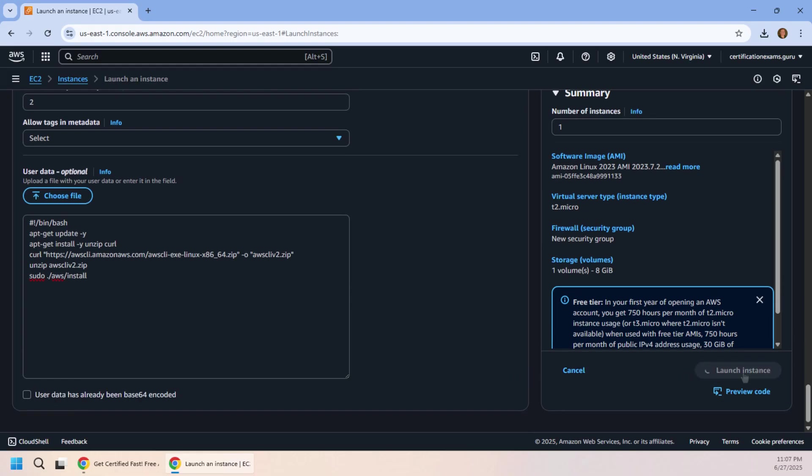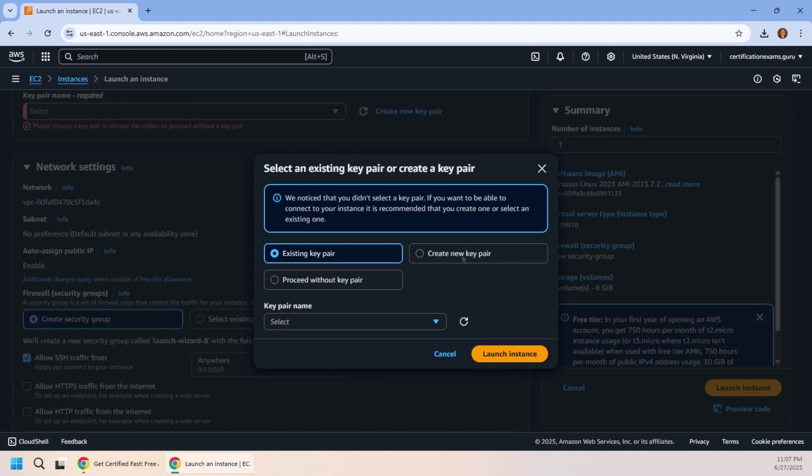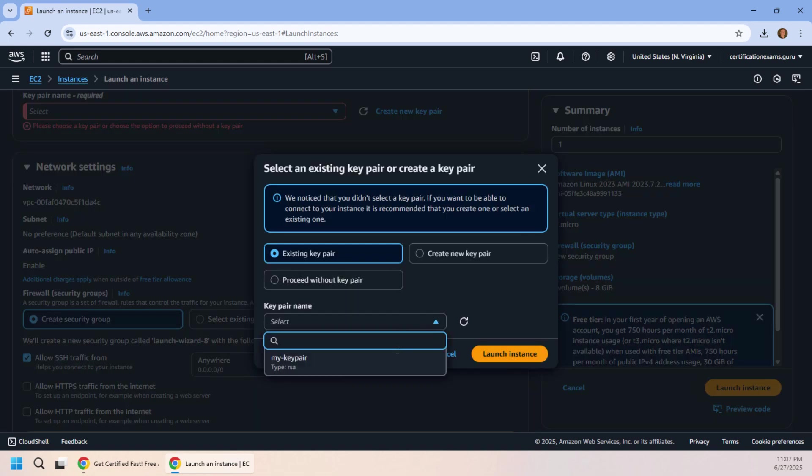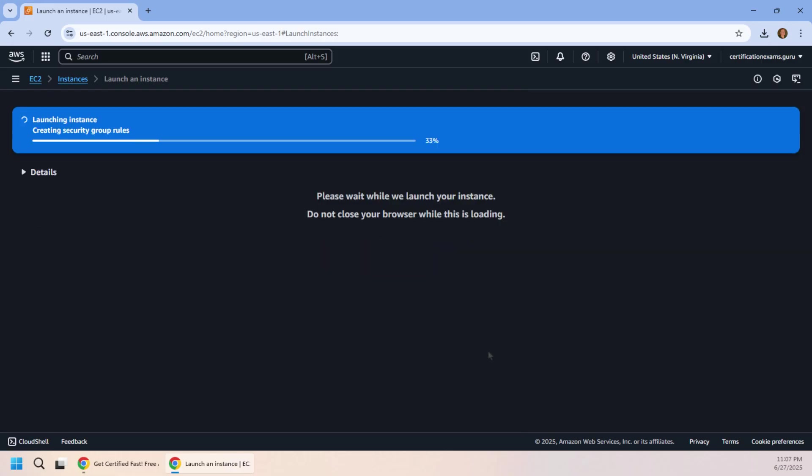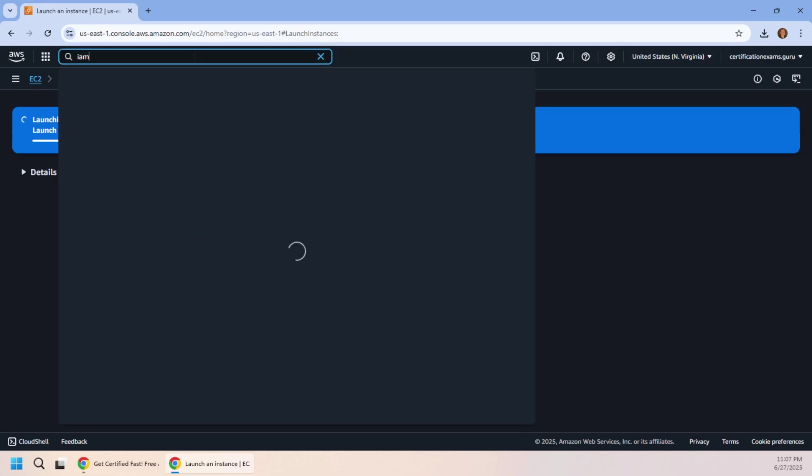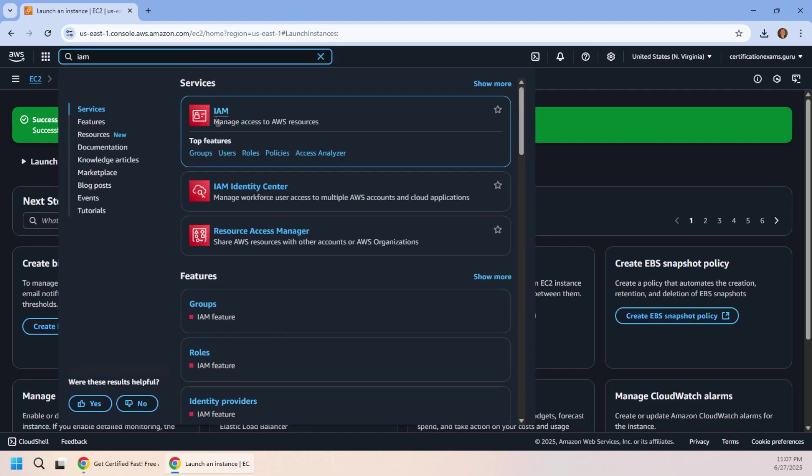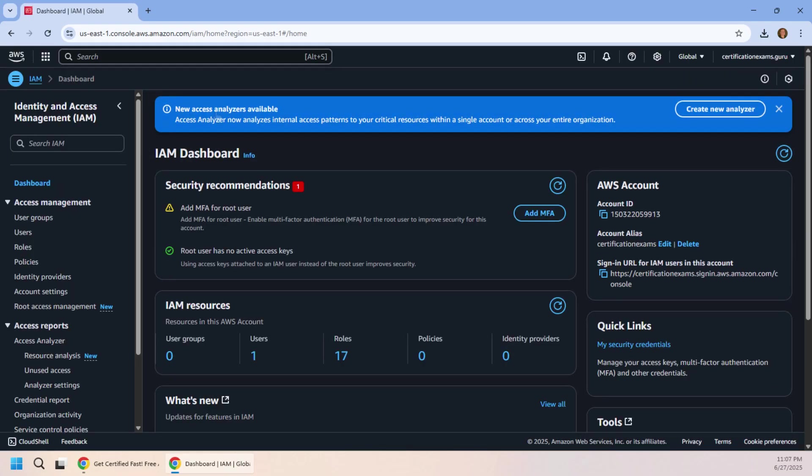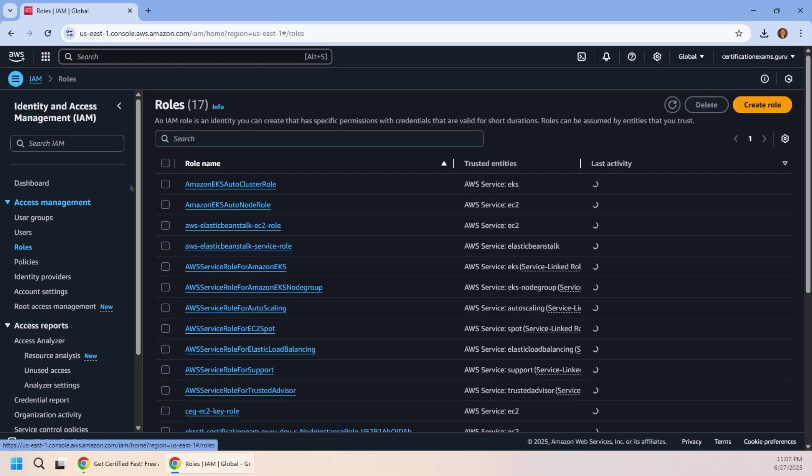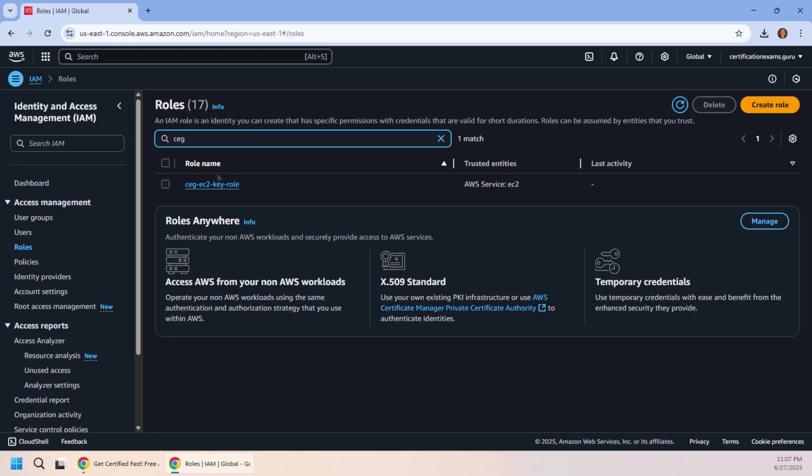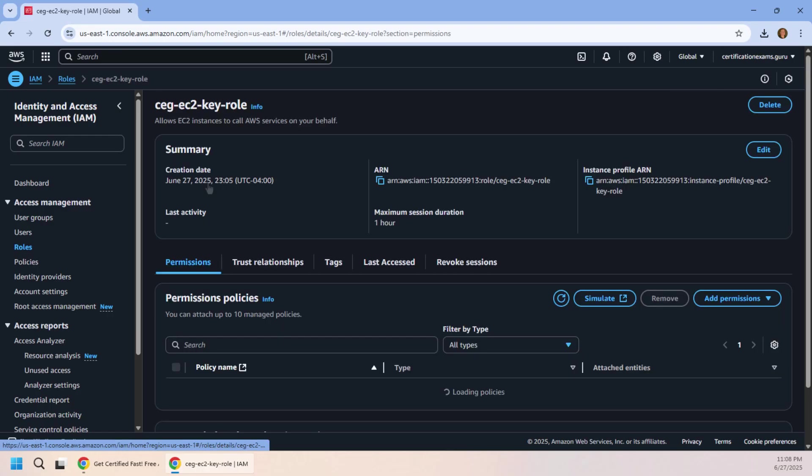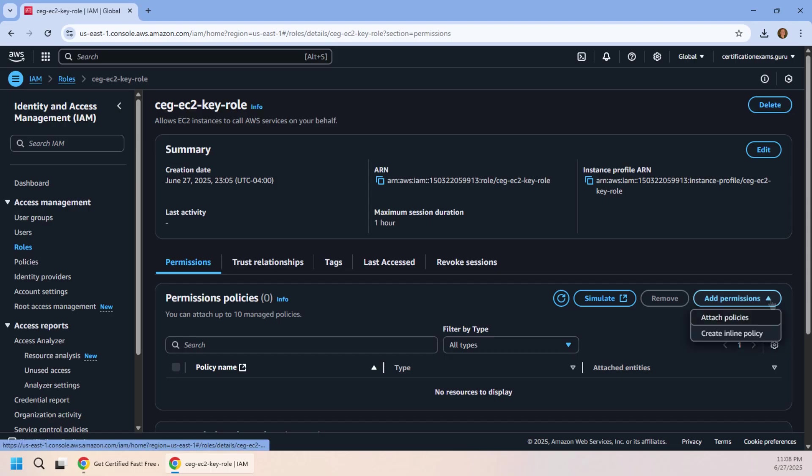And as this is launching, I'm going to go over to that IAM dashboard and look for that role. Heading into roles, it was CEG, and it's that Key Role right there, and I'm going to add a few inline permissions here.